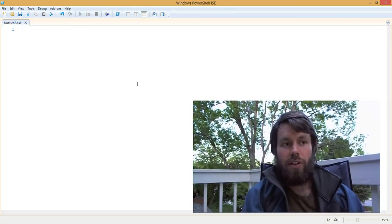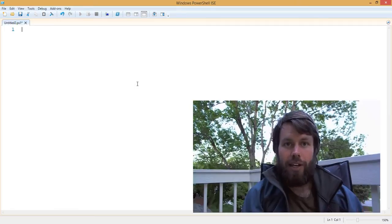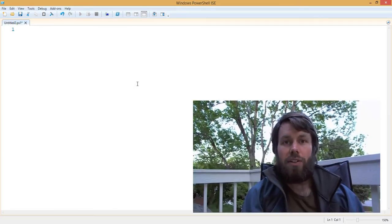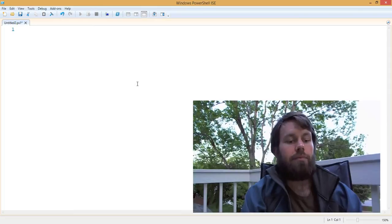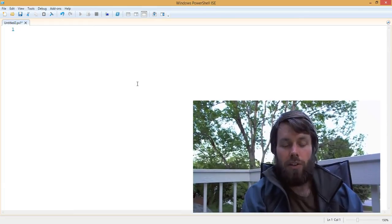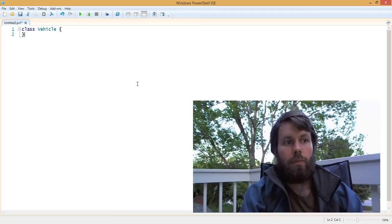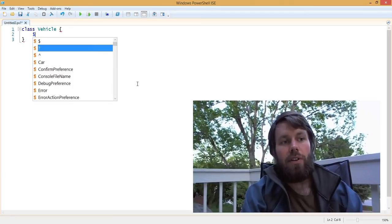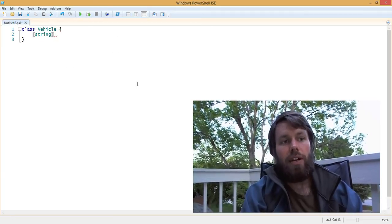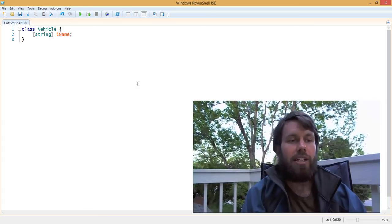What we're going to do is start out with a parent class, inherit that class from a child class, and then define some custom constructors and see how they work. In one of my previous videos, I used a vehicle as a base class, and let's say that our vehicle has a name. So all vehicles have names.